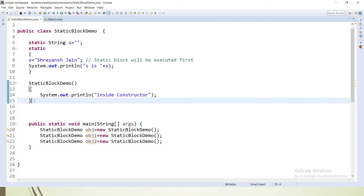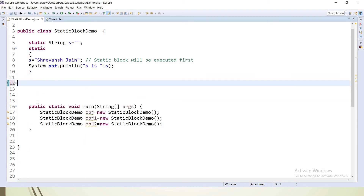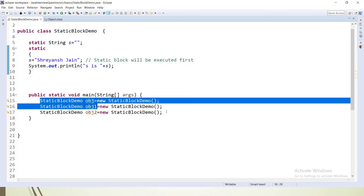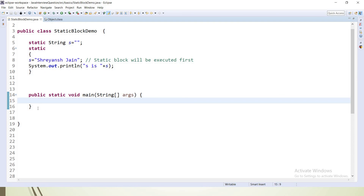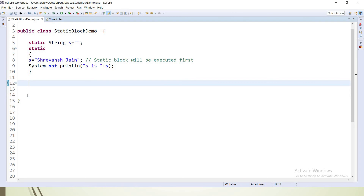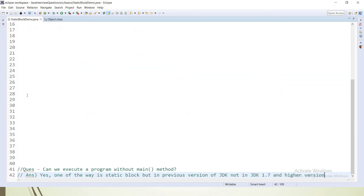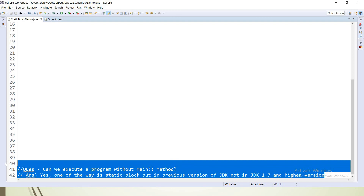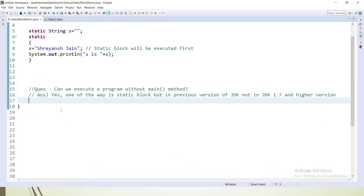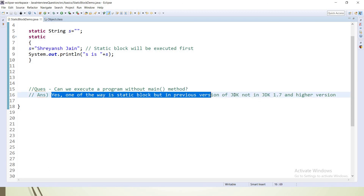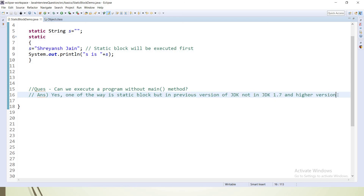There is one question asked many times in interviews: if you want to print something before the main method and we don't have a main method, will the static block be executed? The answer is no — the static block will not be executed if we don't have a main method, from JDK 1.7 onwards. In previous versions of JDK, static blocks could run without a main method, but from JDK 1.7 and higher, the main method is mandatory.